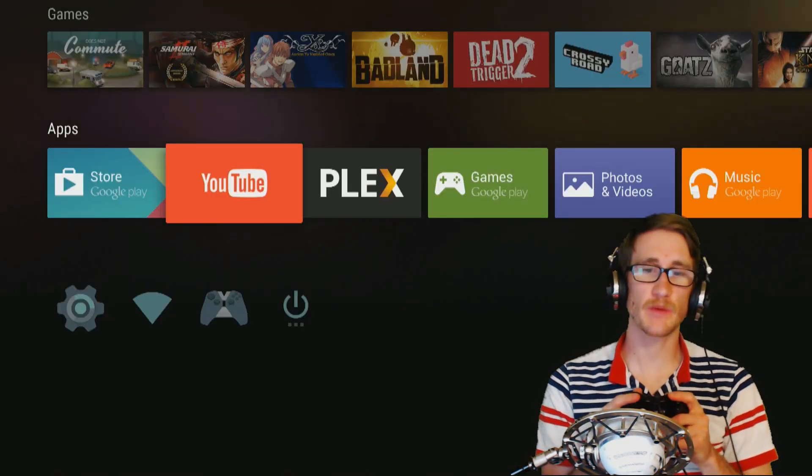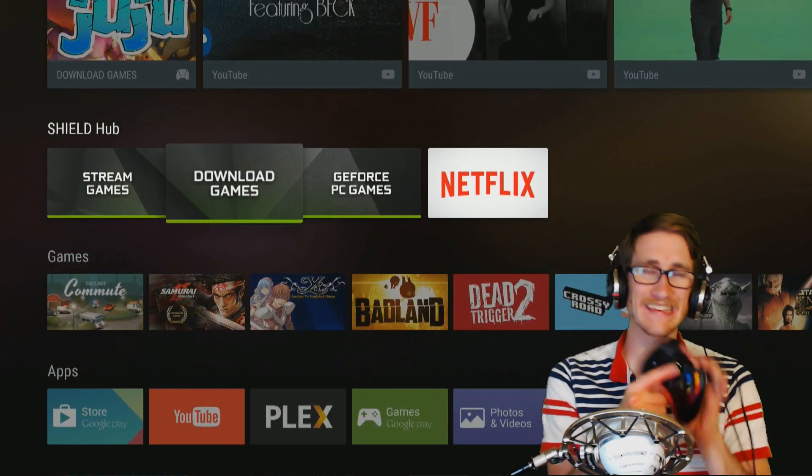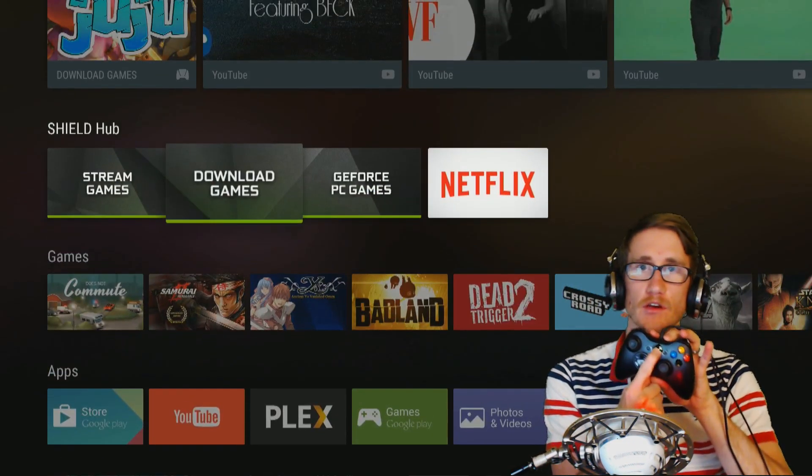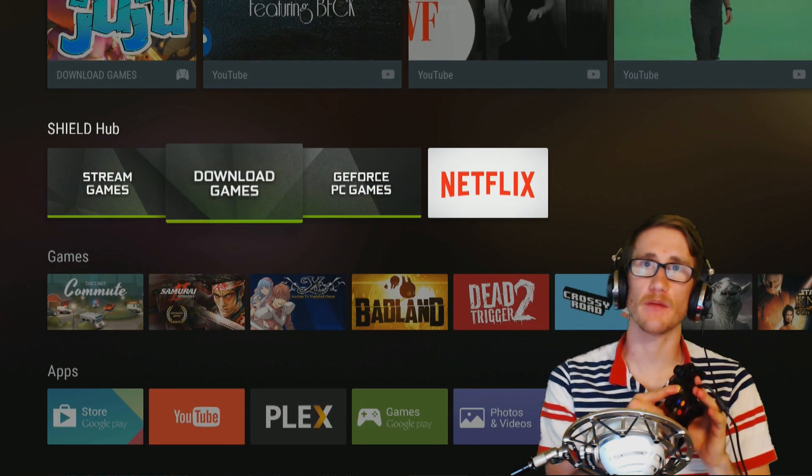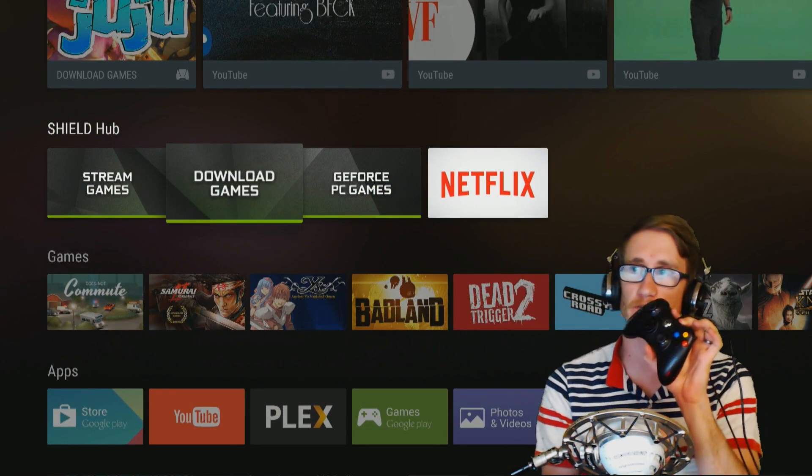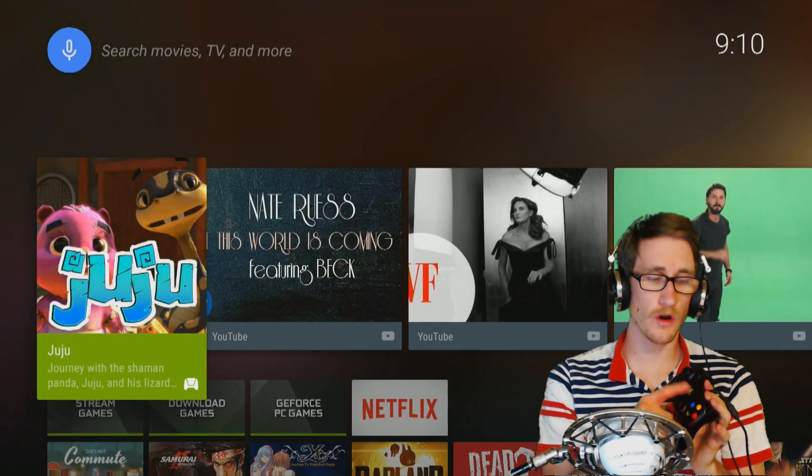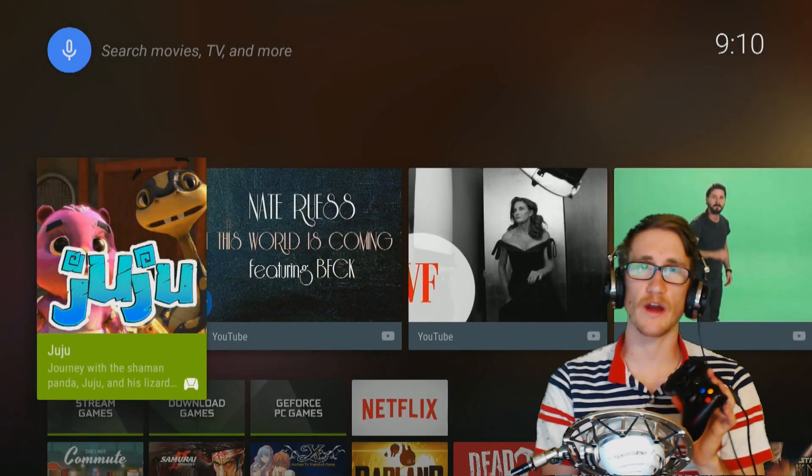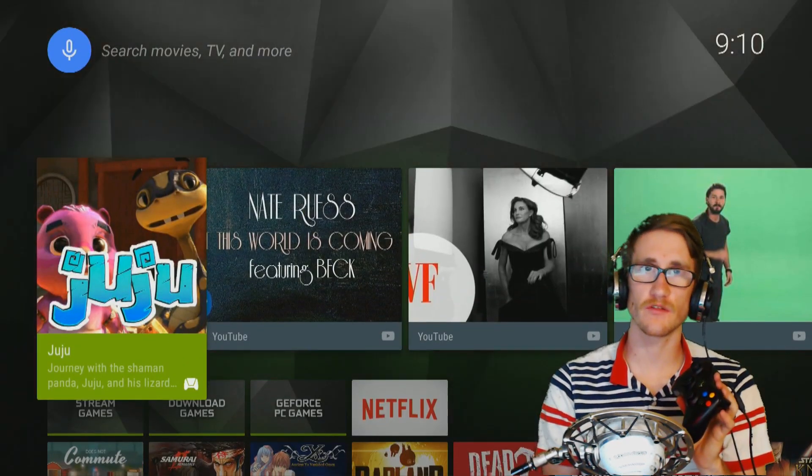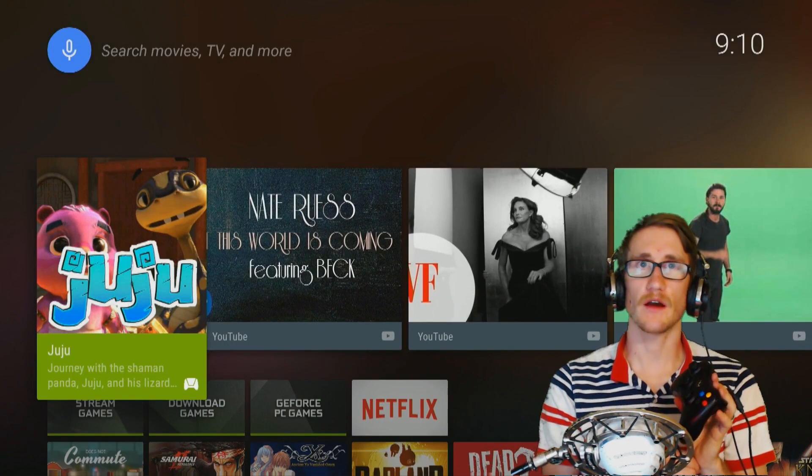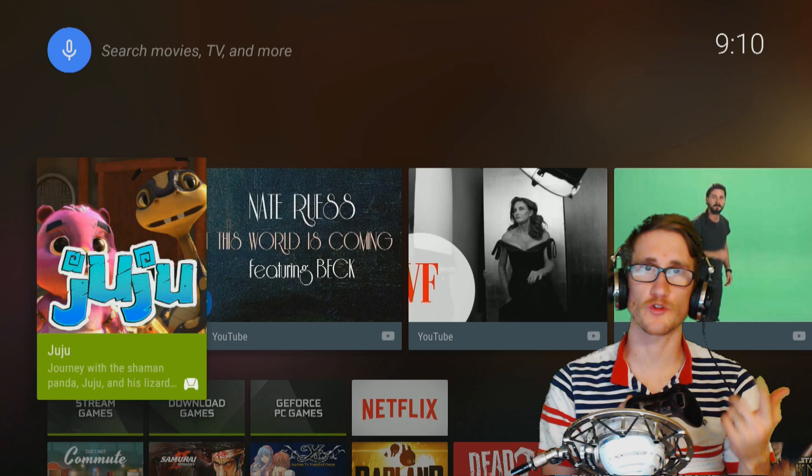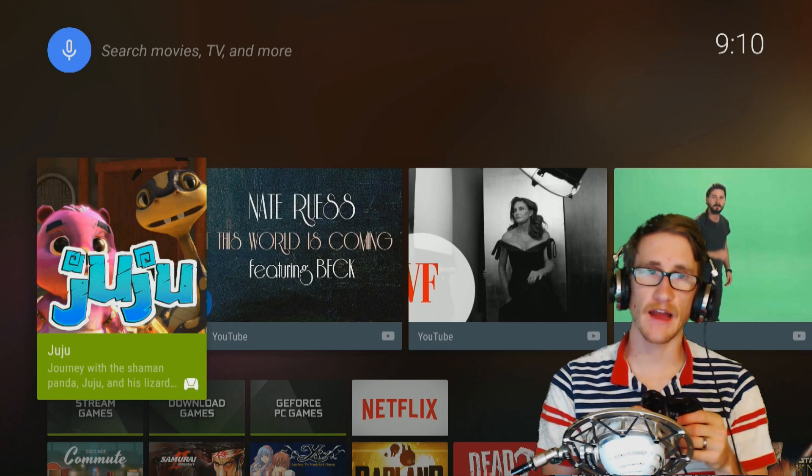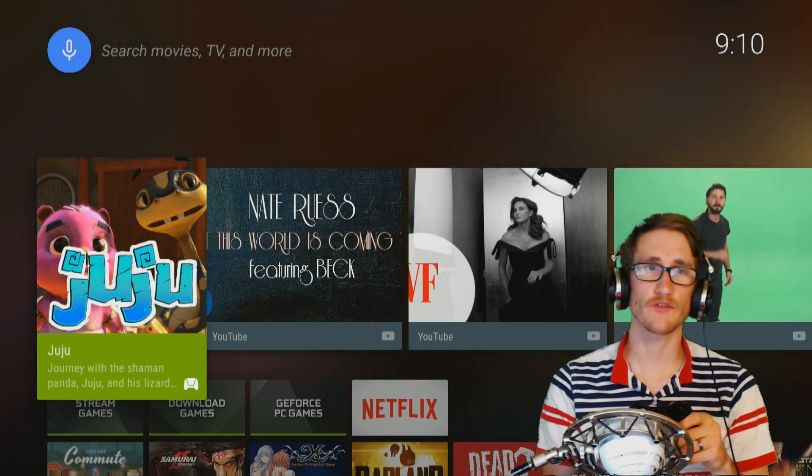But the special inputs like holding down the middle button to enable the microphone doesn't work because there's no microphone built into this. Or pushing it twice to get to the streaming where you can stream through Twitch is not there either. So you're not going to get that. That's the only drawback.